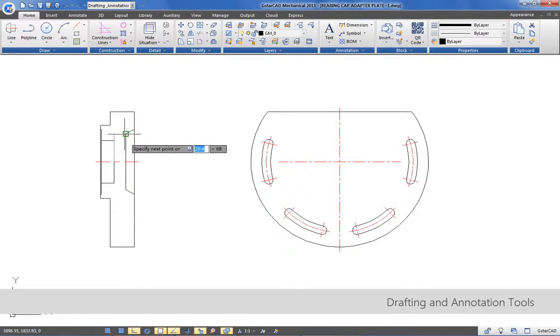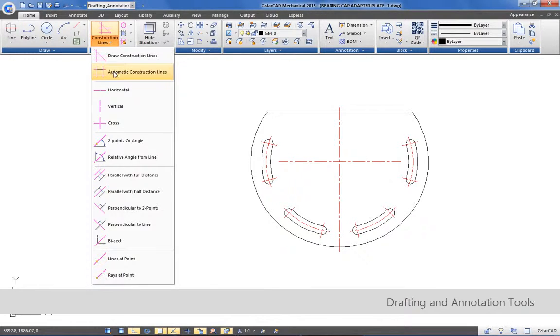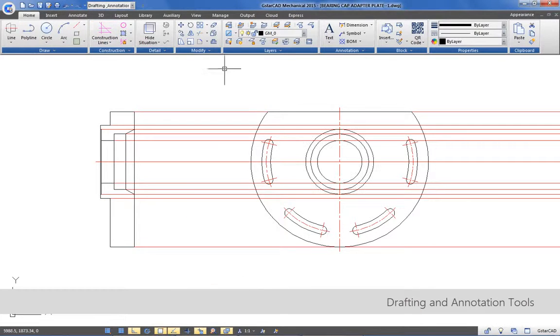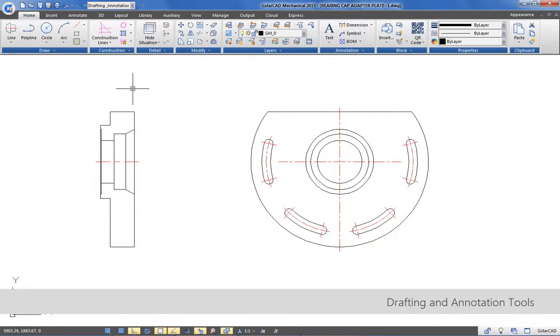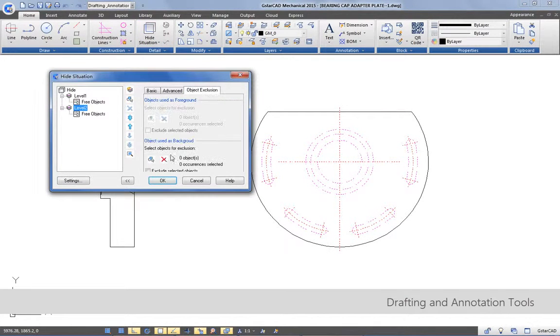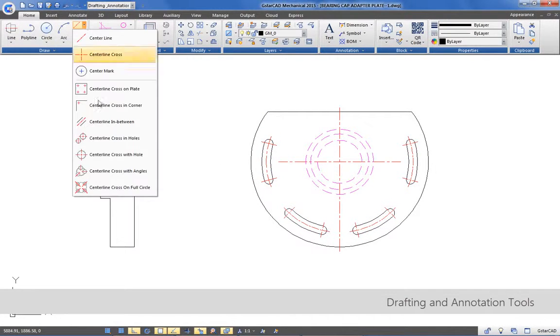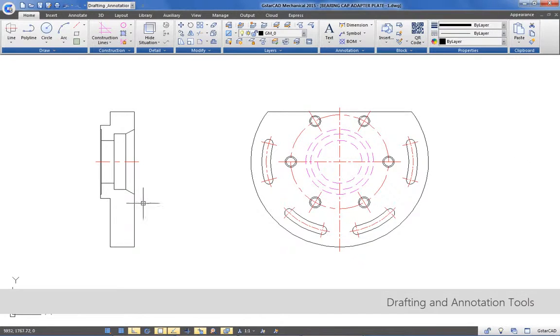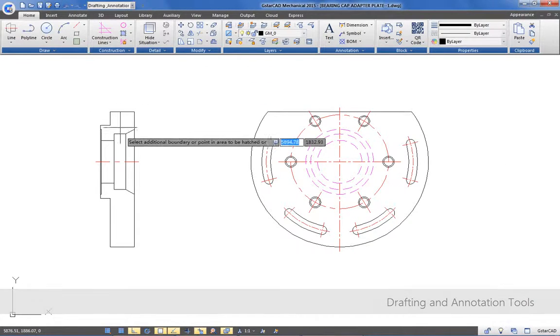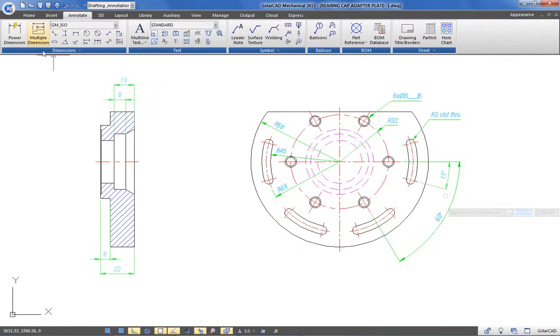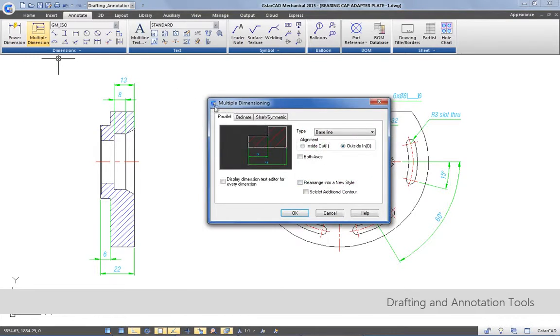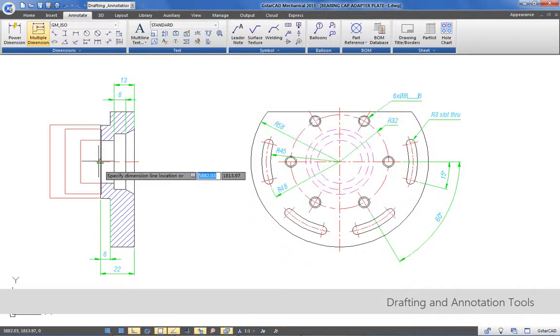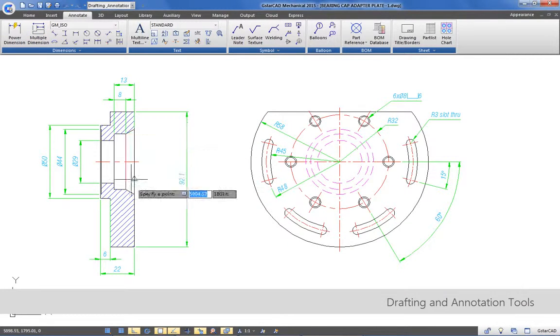Construction lines to draw geometry representation, hide situation to assign hidden line objects, and much more tools to faster achieve mechanical drafting process. With GstarCAD Mechanical, you can reduce annotation process when creating and editing types of dimensions and standard mechanical symbols.